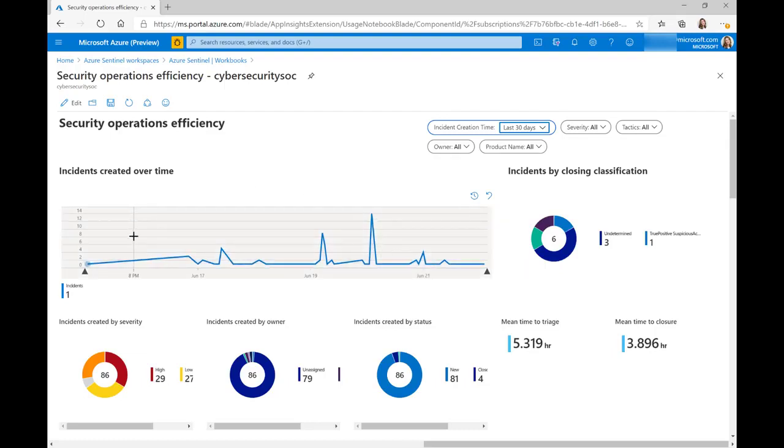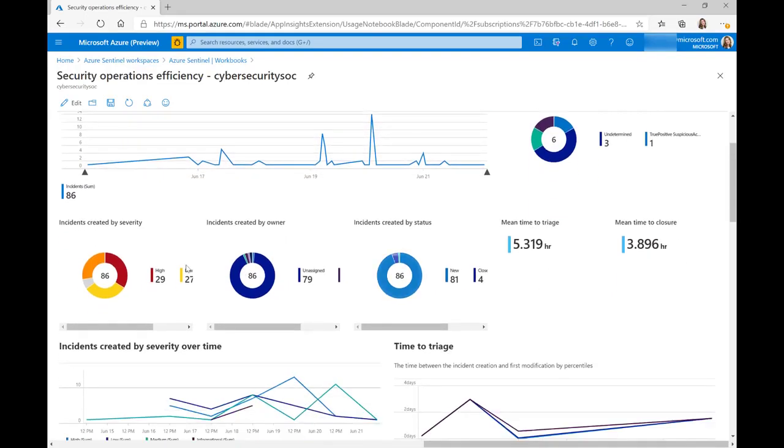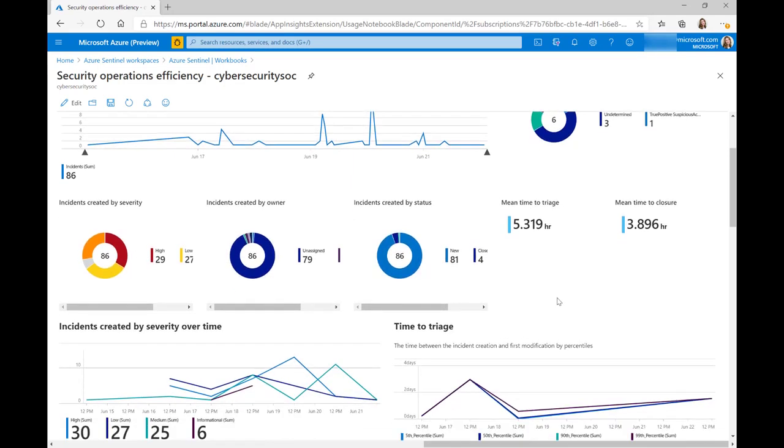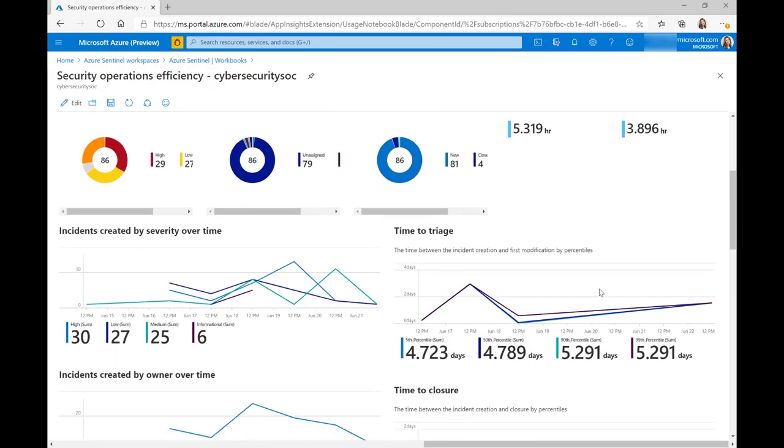So as you can see here, we've got a timeline of how many incidents were created. We've got the incidents by their severity, high, medium, low, by the owner. When they were created, we have the mean time to triage and mean time to closure.